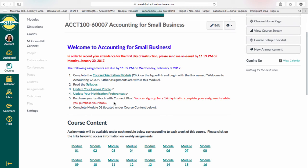You have to purchase your textbook. If you think you cannot buy the textbook this week but maybe next week, you do have the option to sign up for a 14-day trial to complete your assignments while you purchase your textbook. There should be no excuse for not completing the assignments for the first week of class, because you have the option of accessing the materials in ConnectPlus for 14 days before they ask you for the access code that comes when you purchase it.